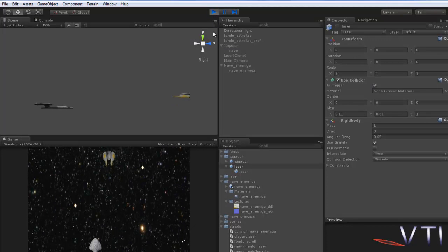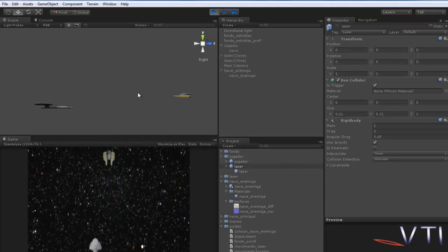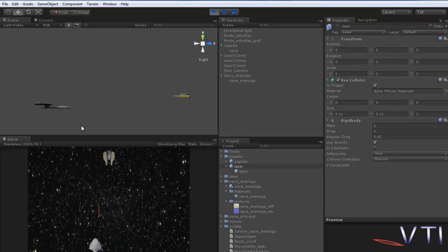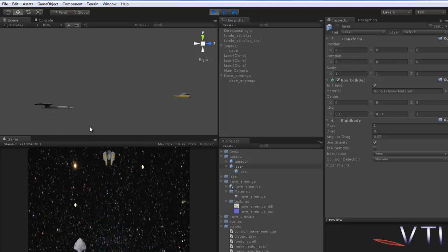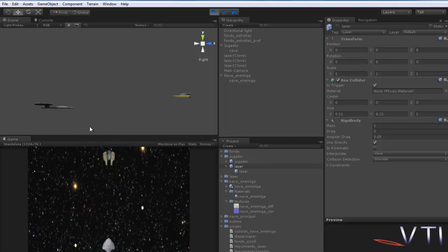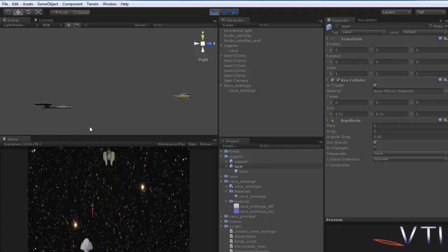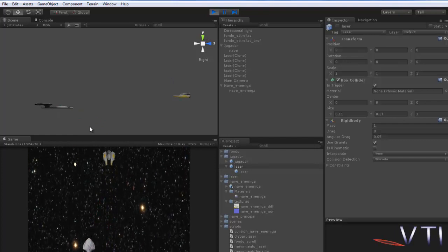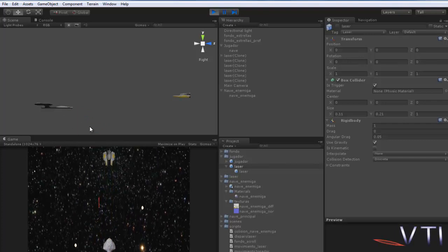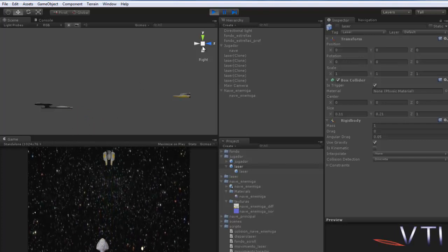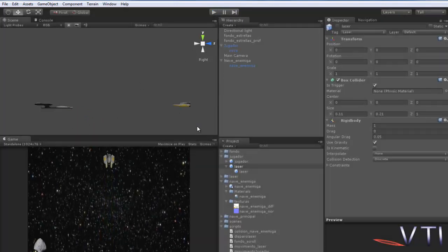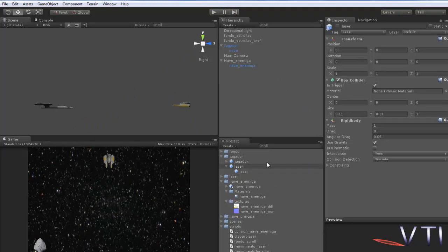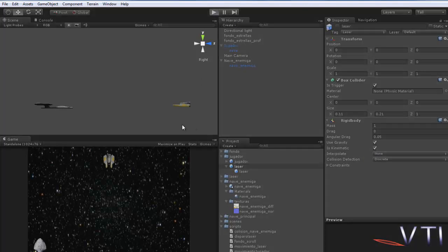And you see when shooting, in this case the laser as it carries a Rigidbody is picking up physics and has gravity. Therefore we need to tell the laser to be IsKinematic, that is, not to respond to the laws of physics. It has to carry a Rigidbody but shouldn't respond to the laws of physics. Therefore we activate IsKinematic and test again.